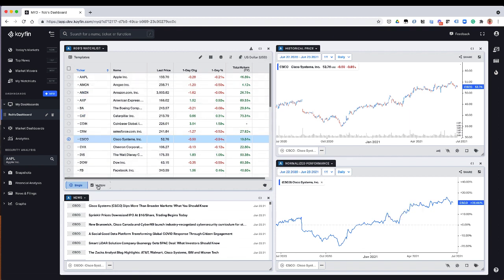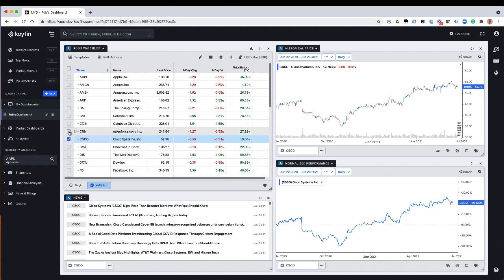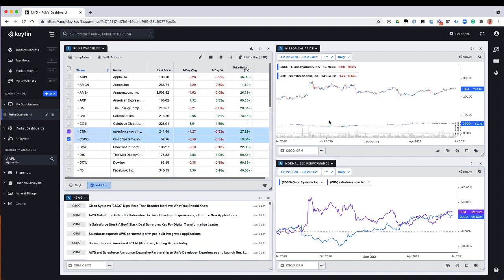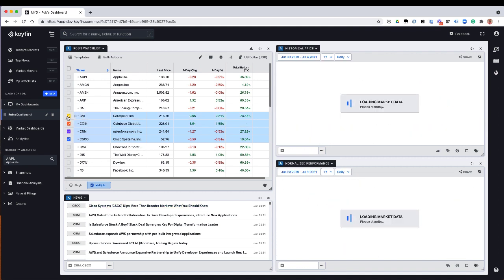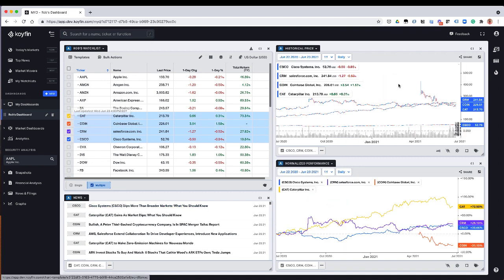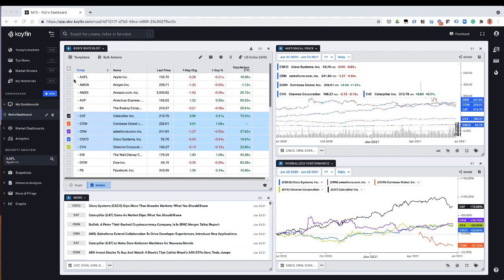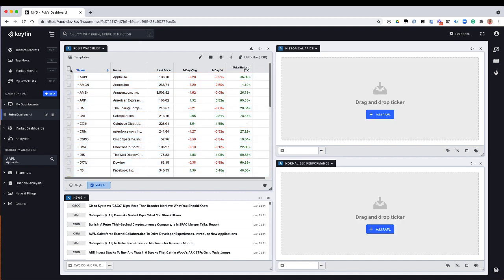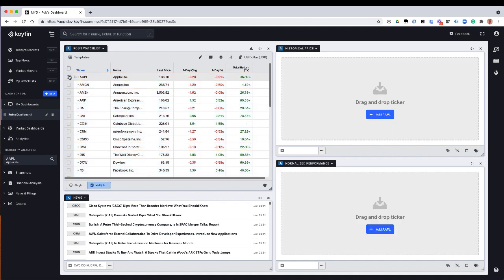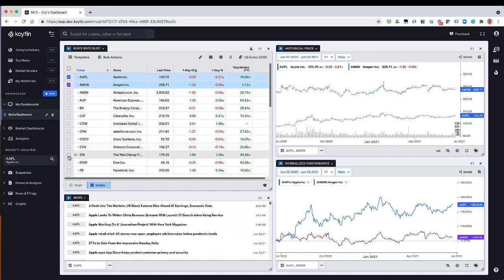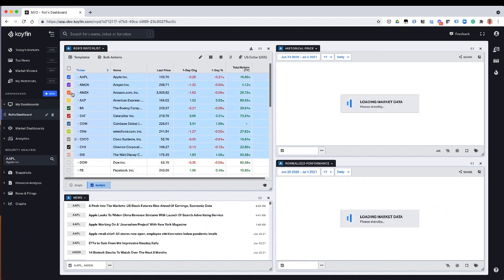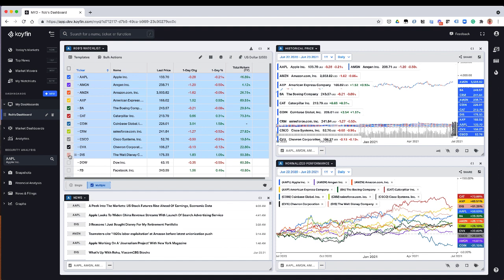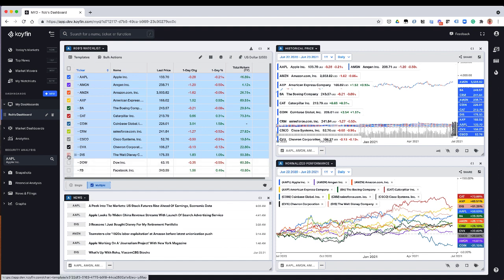So if I select multiple, now I can select multiple tickers here and multiple tickers will show up in the graphs. You can also use the shift key. So for example, if I have one selected, I could hold down shift and that would select all the stocks here between the shift key selection. And so that's a useful way to highlight a bunch of different stocks at once.